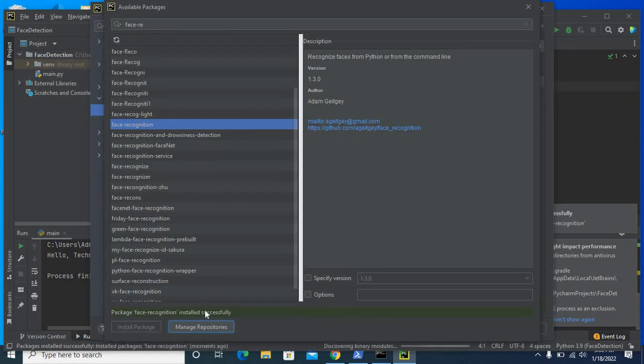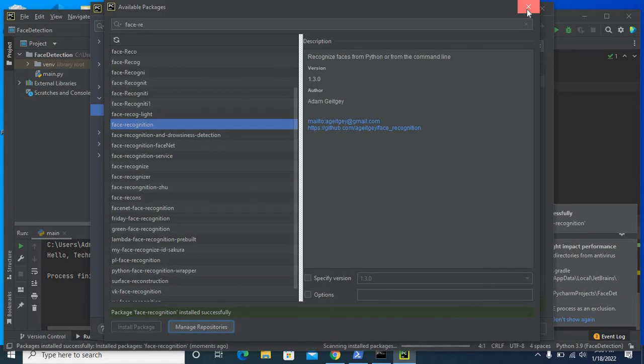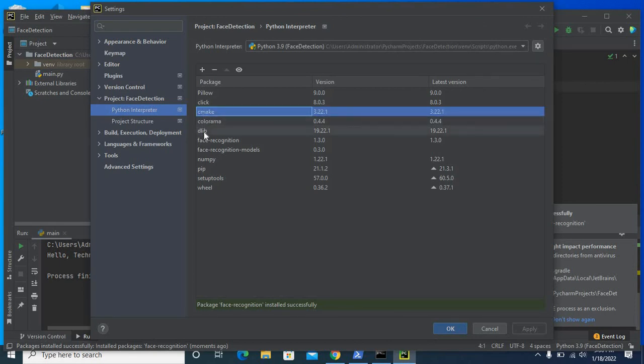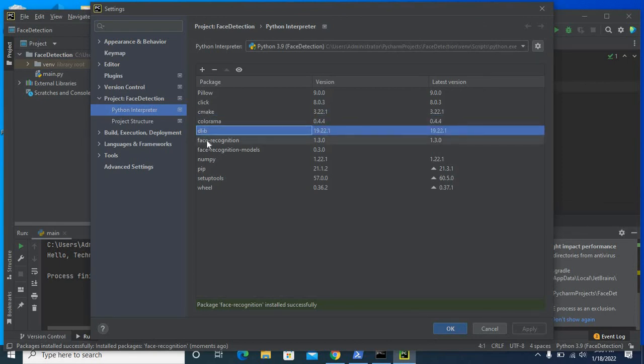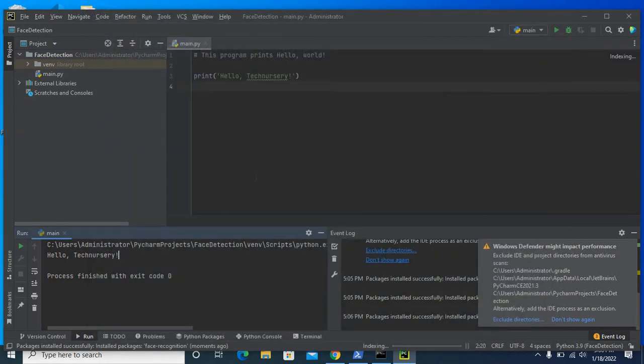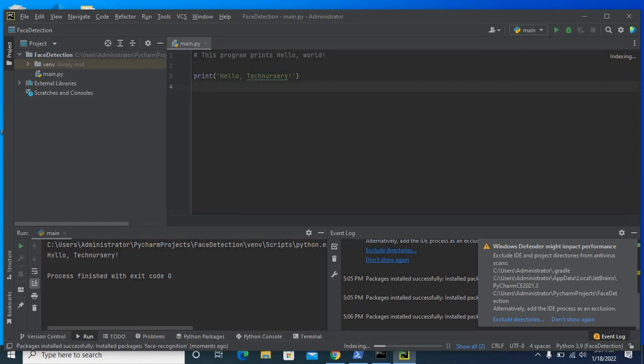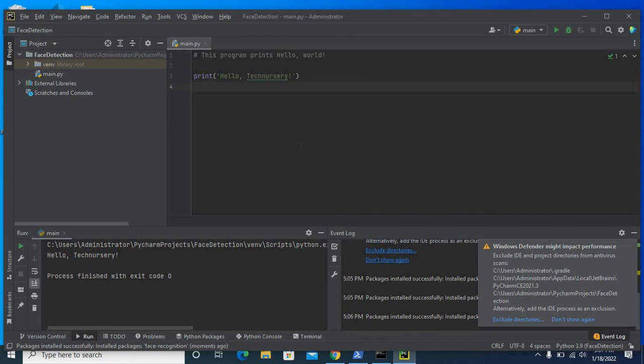Package face recognition installed successfully. Close the window. Now let us see all the installed packages here: cmake, dlib, face recognition. Click ok. So we successfully installed cmake, dlib, and face recognition packages on the system. Run the project file again, it outputs hello technissary. So now we can use face detection python project without any error if we are using dlib, cmake, and face recognition packages in that project. I just share my knowledge with you. If it helps you I am very happy. Thank you very much.